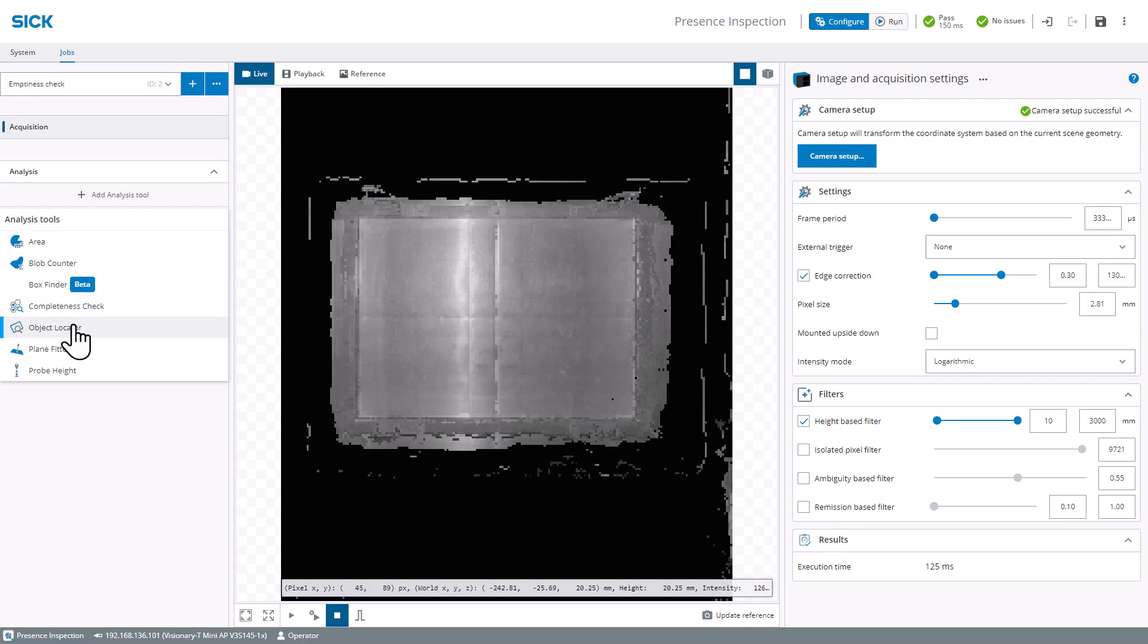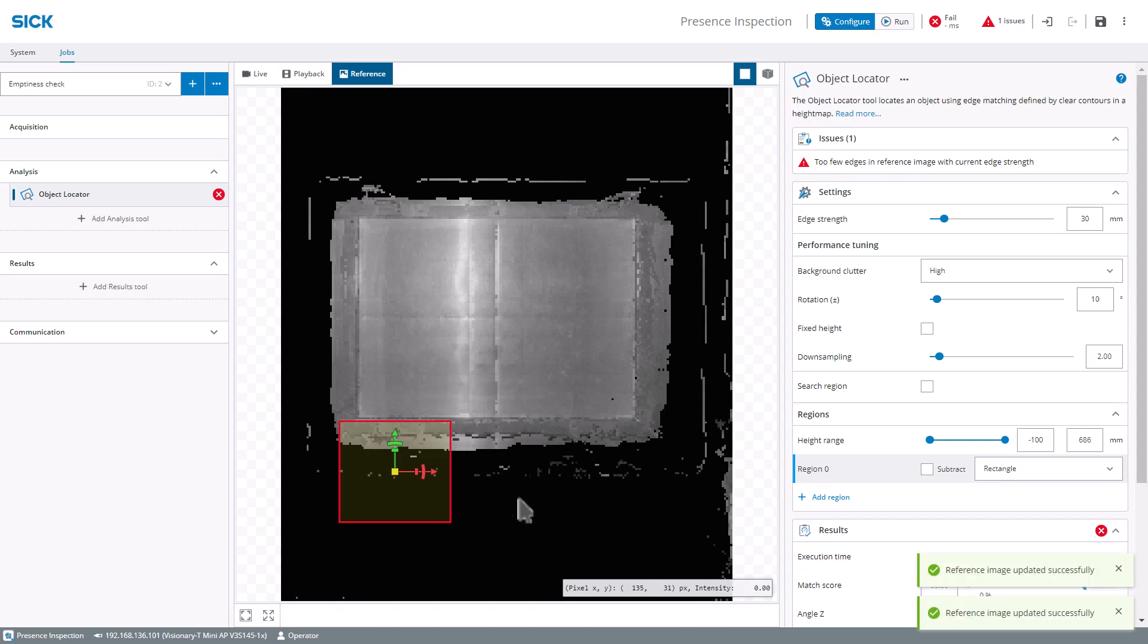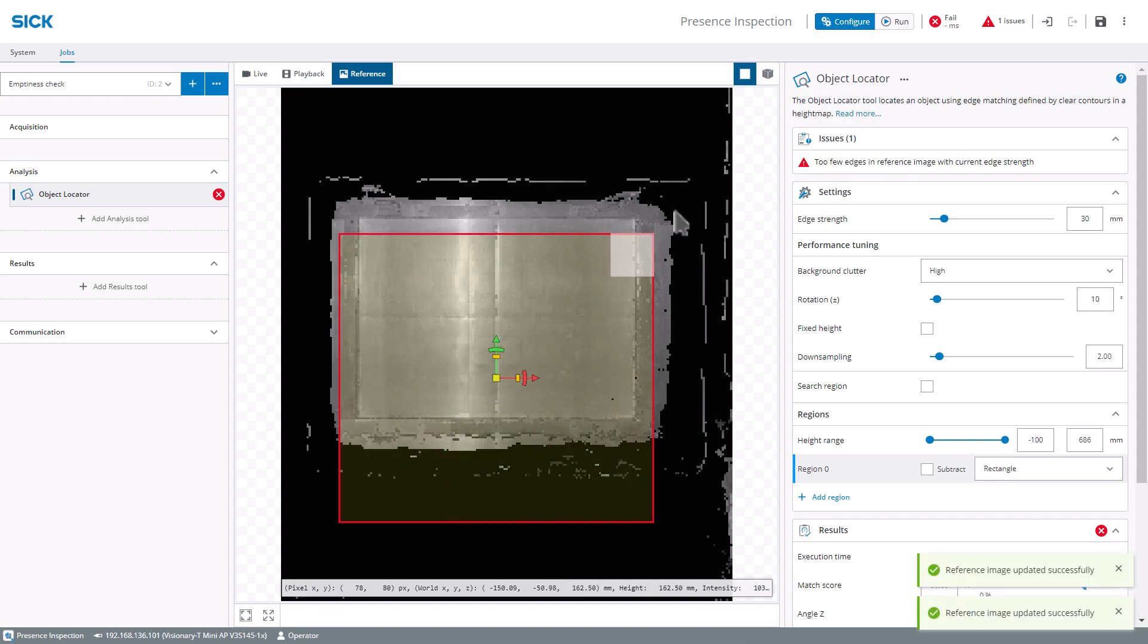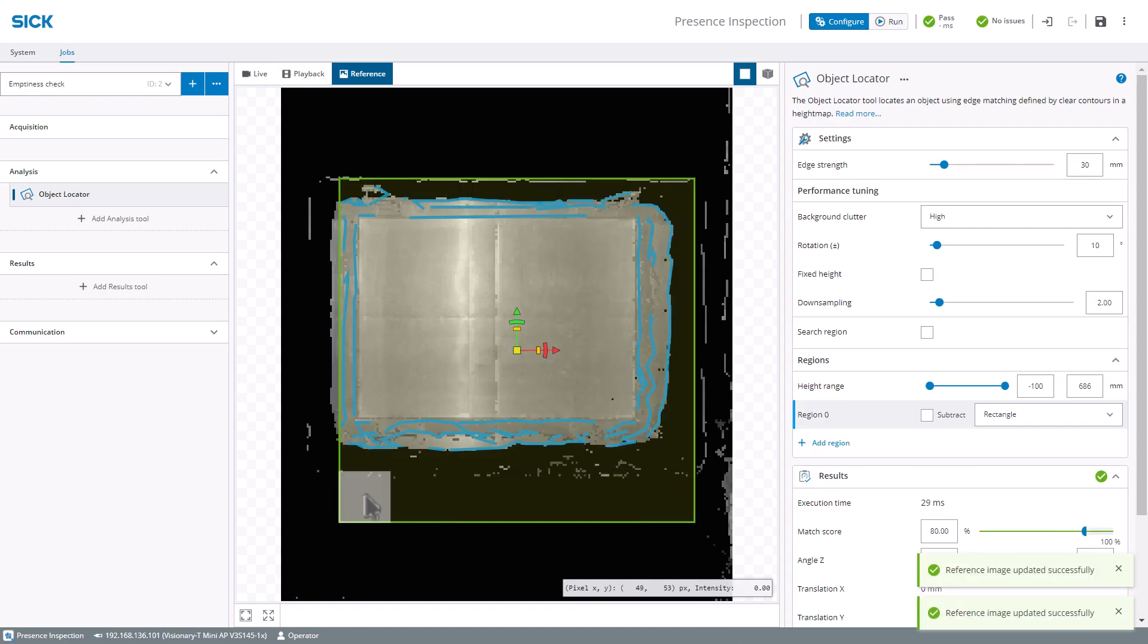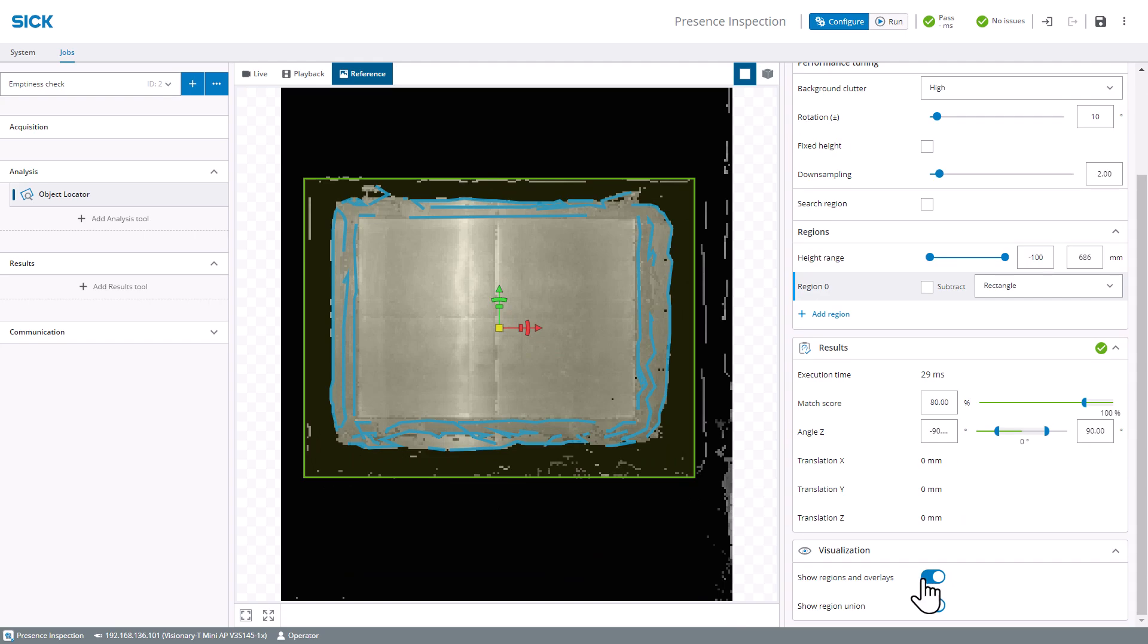Just add and teach an object locator and add an area tool. The object locator locates the tote using edge matching.